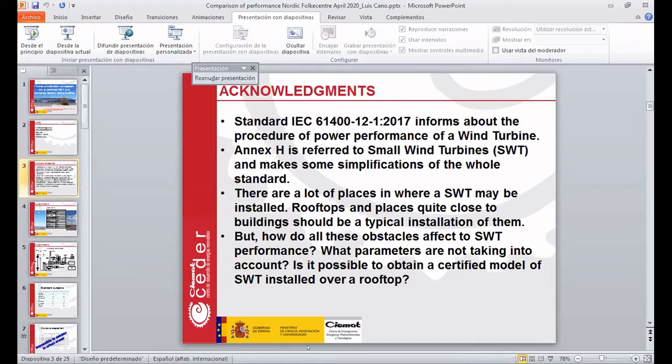The standard IEC 61412.1 describes how to measure the power performance of a wind turbine, and more specifically it refers to the small wind turbine procedure and makes some simplifications for the whole procedure.